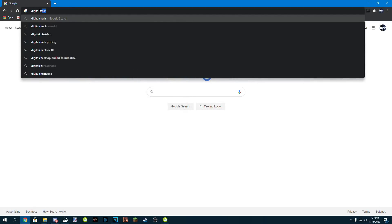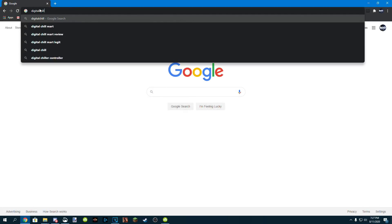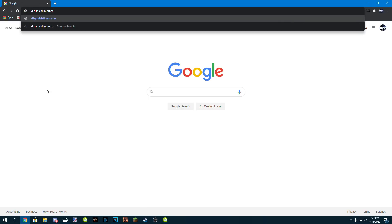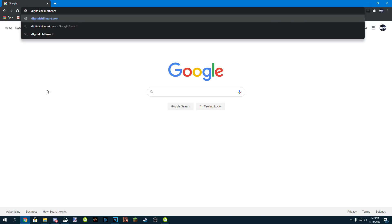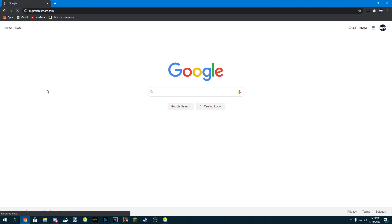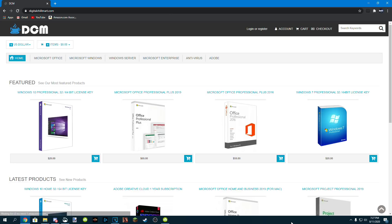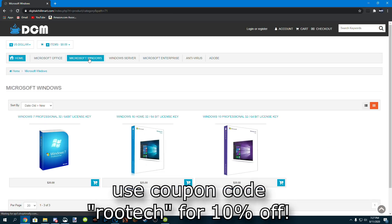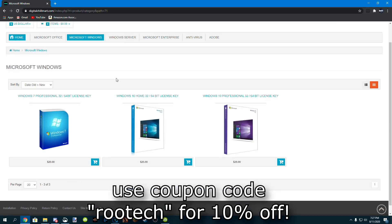Now head over to Digital Chill Mart, best place to get a Windows 10 license. I've been working with these guys for a long time. So trust me, this is a trustworthy website to get a really cheap Windows key from.